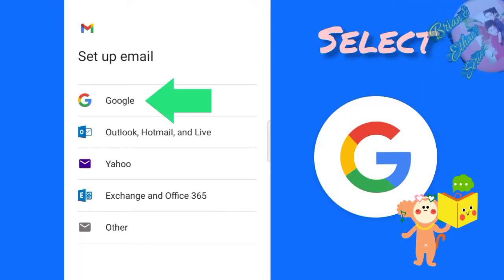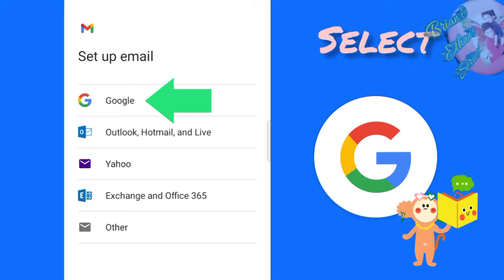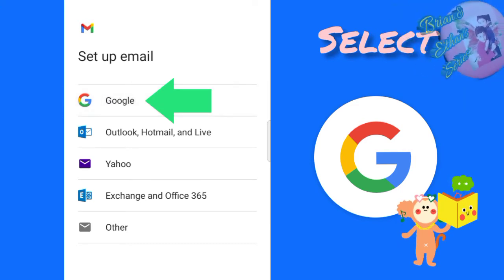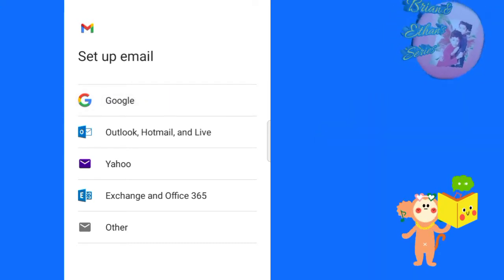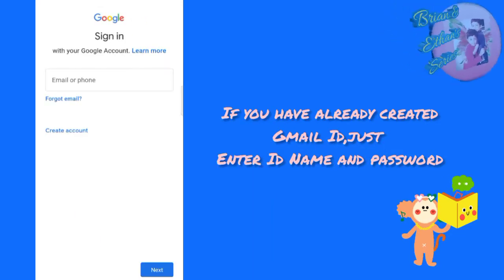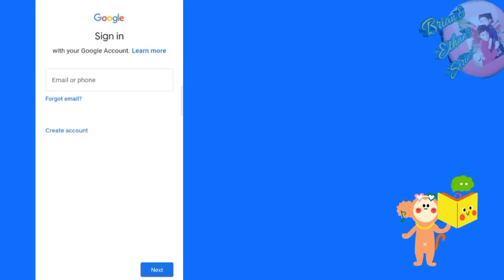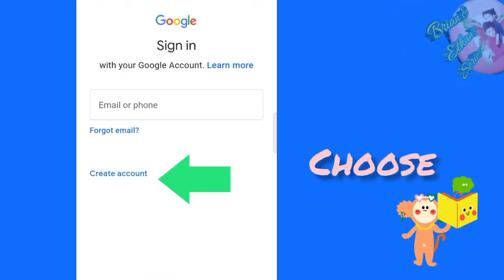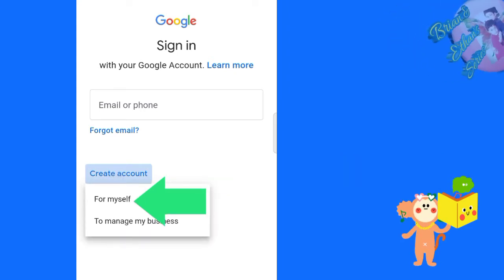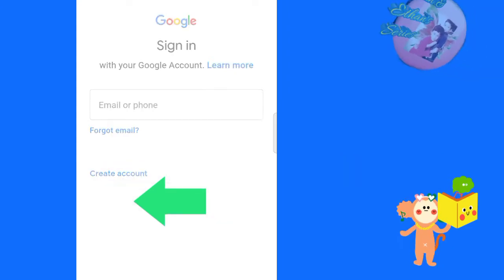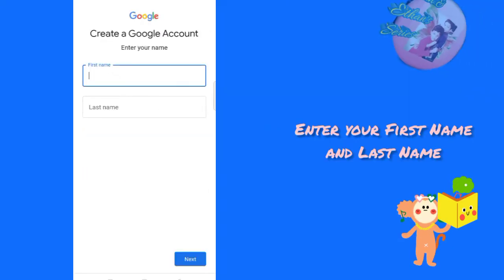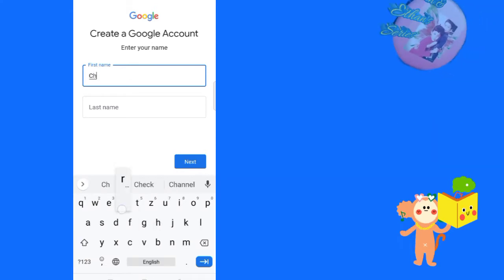In this page, you select Google. If you are not activated, just enter mail ID and password. All right, click here. Enter your first name and last name.